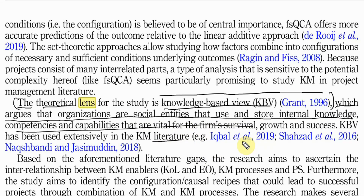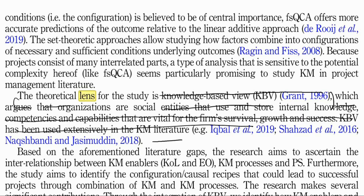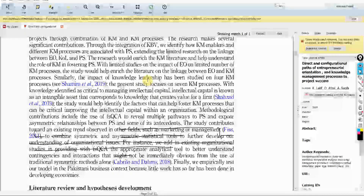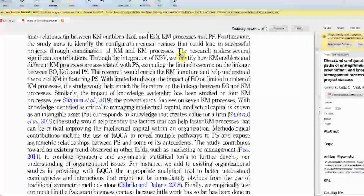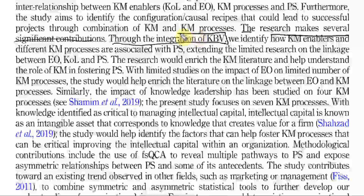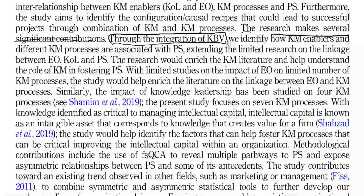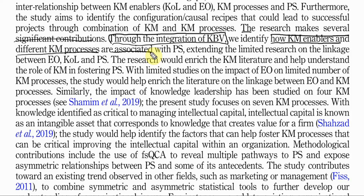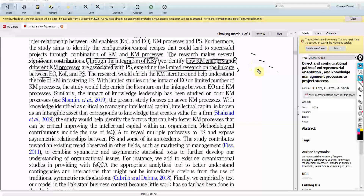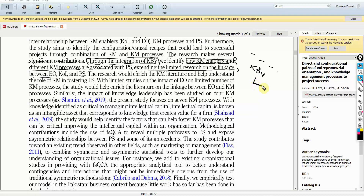Once that is done, the next step is that you describe the contribution your research makes towards the theory. For example: 'The research makes several significant contributions through the integration of KBV.' What you are doing is integrating a theory with particular concepts. This is your contribution — we identify how KM enablers and different KM processes are associated with PS, extending limited research on the linkage between EO, KOL, and PS. Through this sentence, I've integrated the theory with the concepts I'm going to study and their interrelationships.